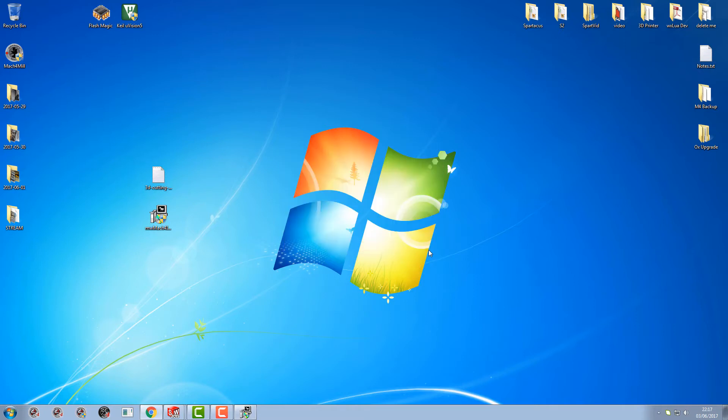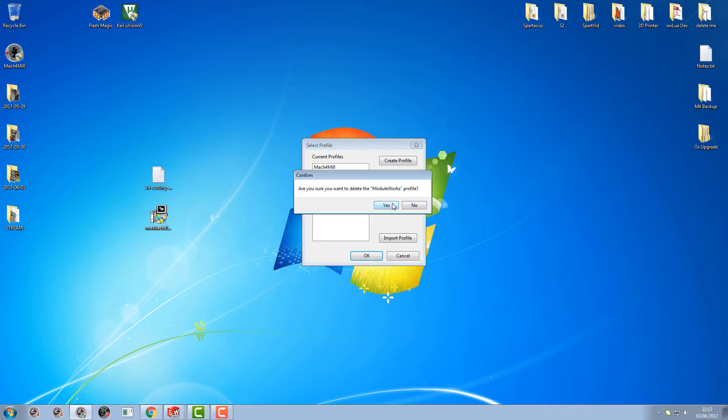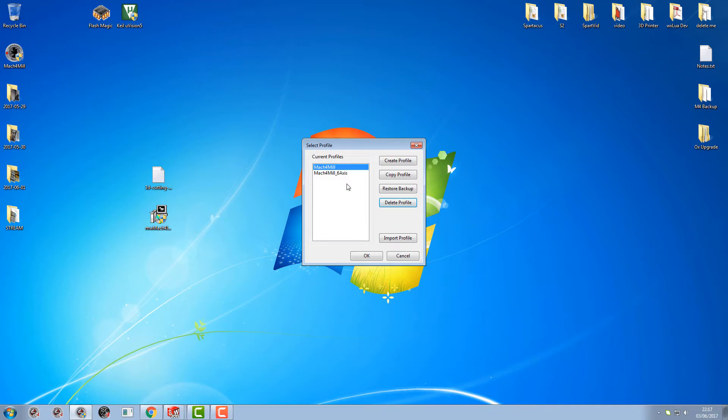Now we're gonna load up Mach4. I've clicked that twice, what's the matter with me today? We're not gonna bother with the ModelWorks one. I'm gonna delete that so I can show you how to add it to your own drive profiles.